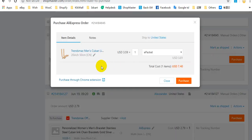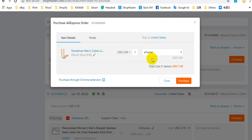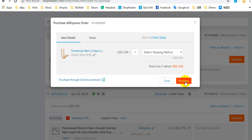Here you can view all the details, including the item name, the variation, the note to your supplier, and the customer's address. Here you can select the shipping method you want to use, and click purchase.